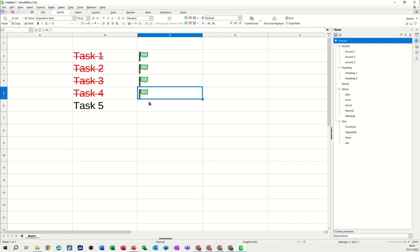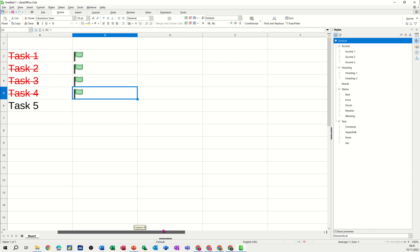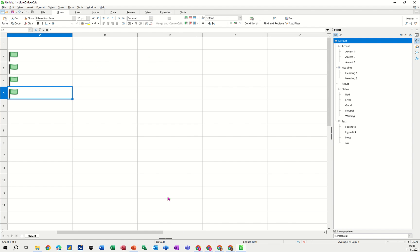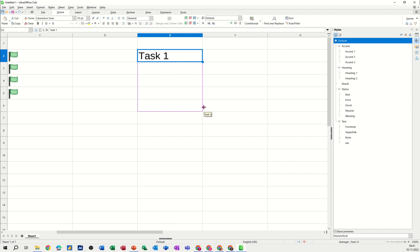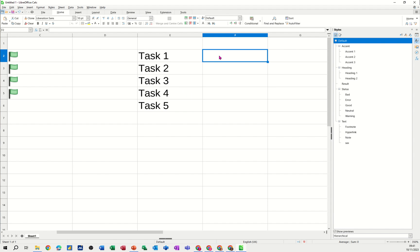So this is using conditional formatting and so is this with the formula option. So what I want to do is quickly go through how I set this up. I'll come across this side a little bit, get myself into column E, just type myself 5 tasks so task 1 down to 5 and then in this area I want to put conditional formatting in there.